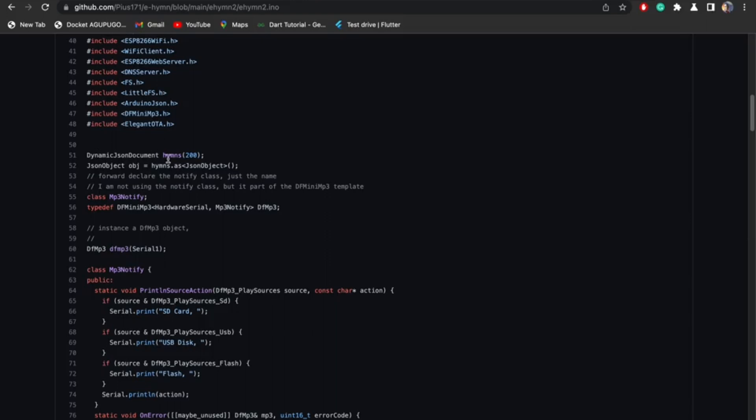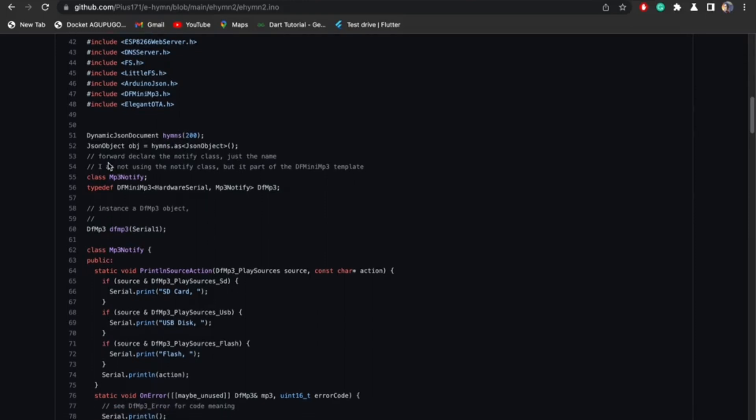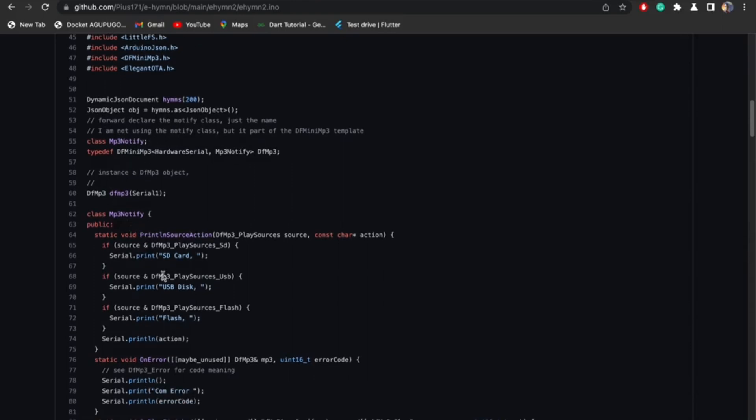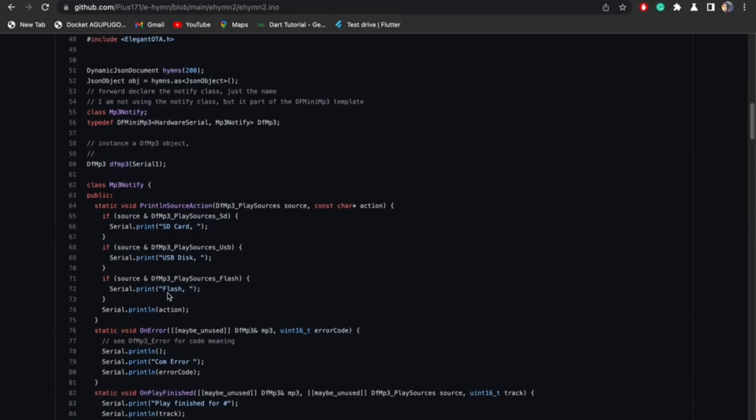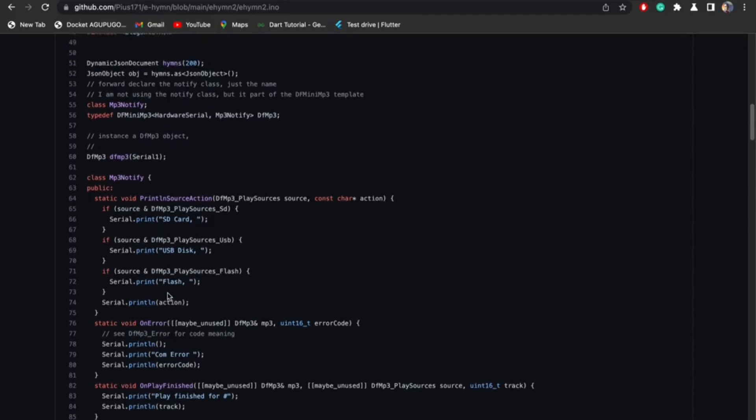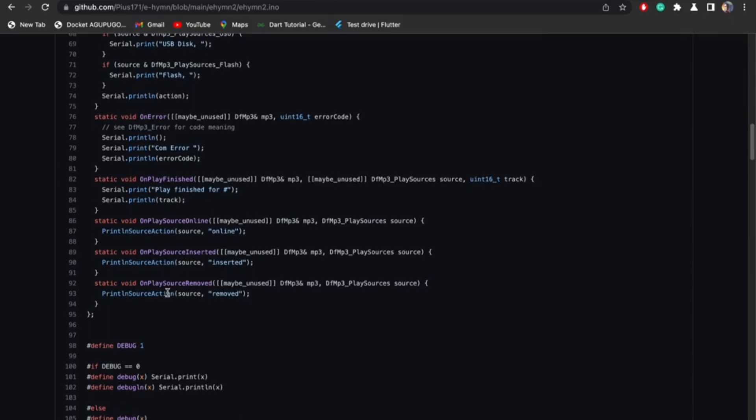First I got a dynamic JSON document called hymns, gave it a size of 200. I got a JSON object of that same dynamic JSON document hymns and created this JSON object of hymns. Now this class mp3_p5 comes with a lot of functions that allows you to communicate with the MP3 player. It mostly gets responses back from the MP3 player. But if you check the Instructable page, I only use the TX pin of serial one on ESP8266, so I can only transmit data to the MP3 player, I cannot receive data from it. So this class is useless. But when I tried removing the class, the code didn't seem to work. I don't know how to go around this, I just left it there. But all this code here is useless to this project.